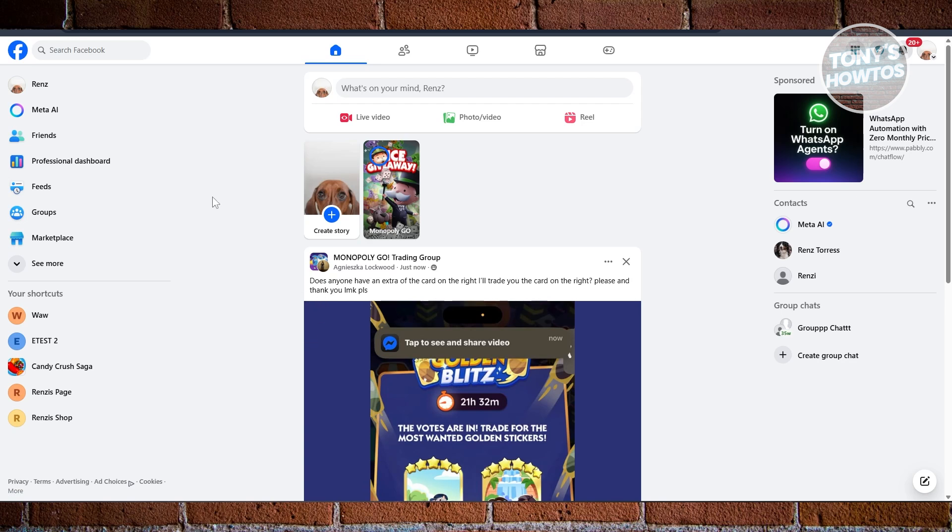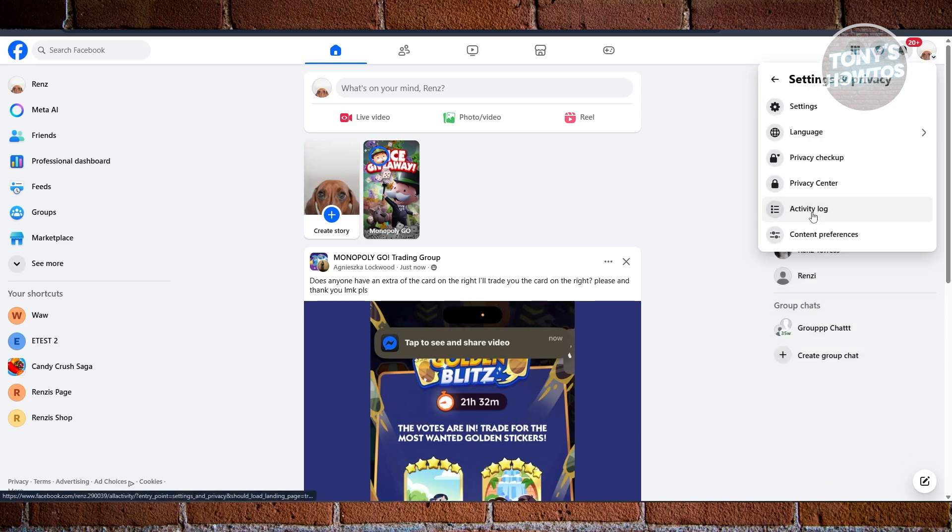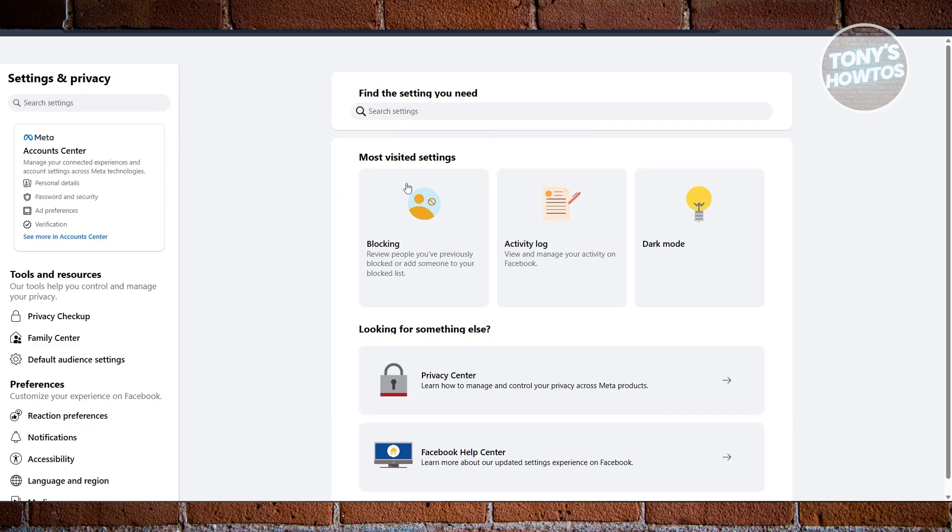First things first, you want to go to facebook.com and just login into your account. Now in here, what we need to do is click on your profile photo at the top right of your screen and choose the Settings and Privacy option. Now from here, choose Settings.